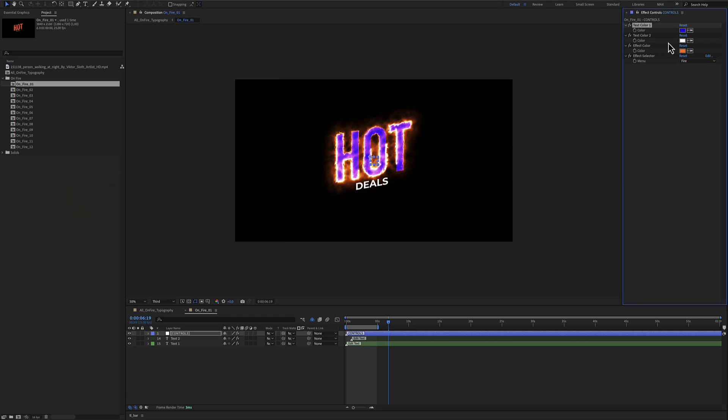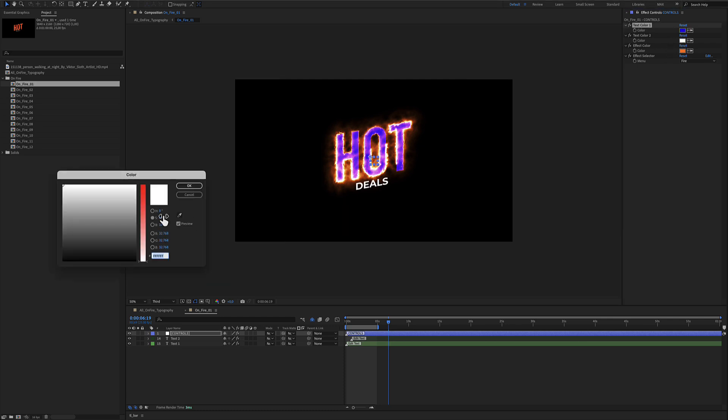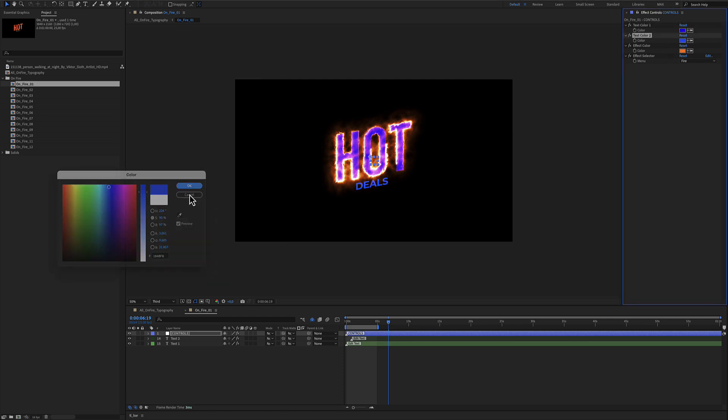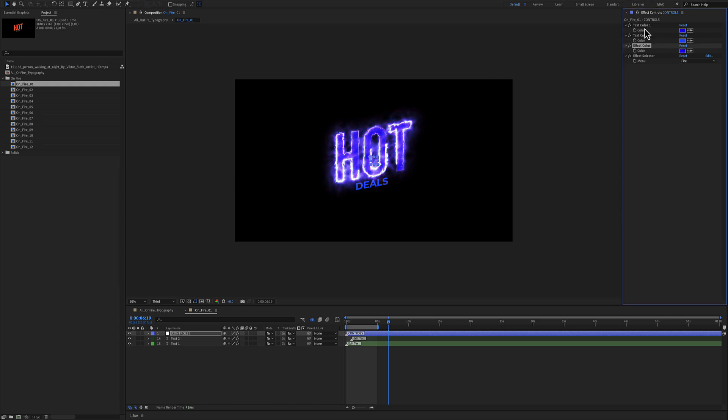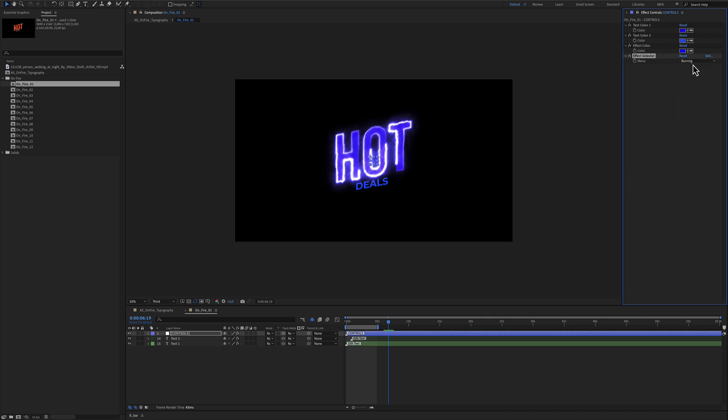Text color number two is the second smaller color below, and the effect is this fire color. After editing those three colors, there is an effect selector and drop down menu where there are 12 presets for your fire.